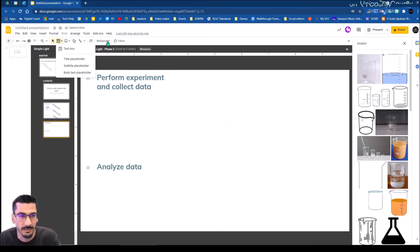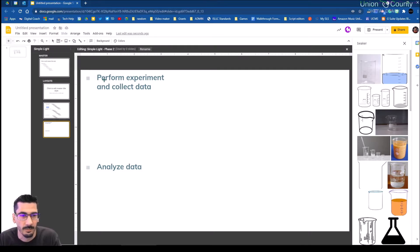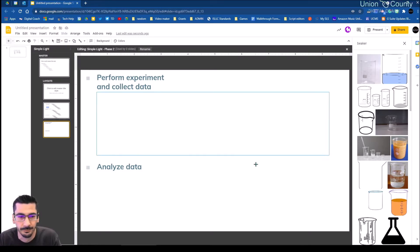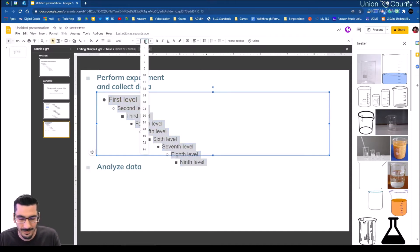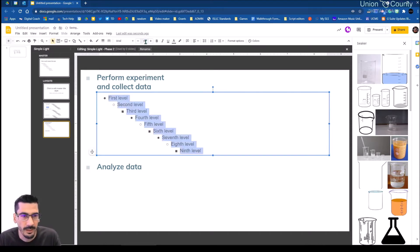I'm going to try to make this look uniform, so I'll use the same font style. Now I'm going to copy and paste that and move it down.